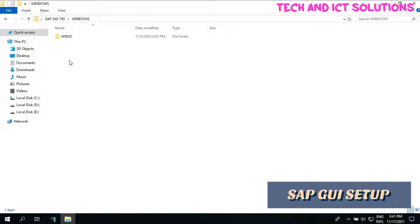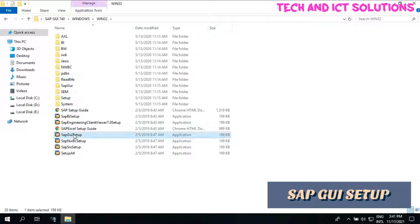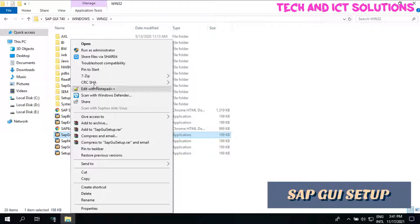From the setup file, first we need to set up SAP GUI. So select SAP GUI and run as administrator.